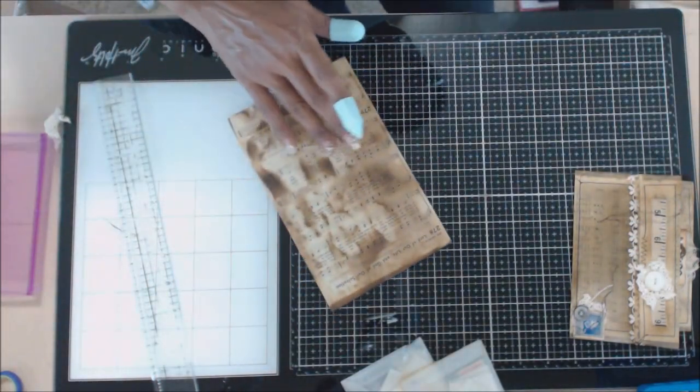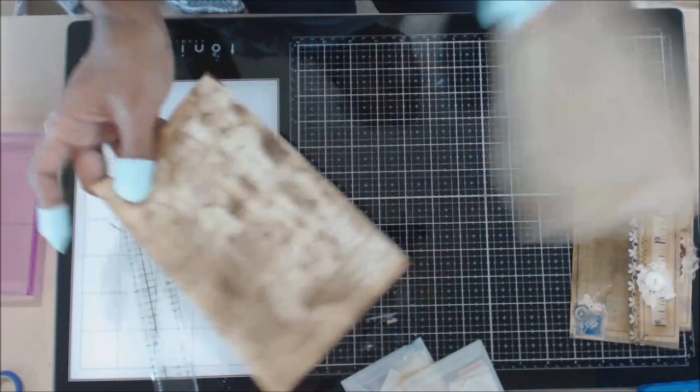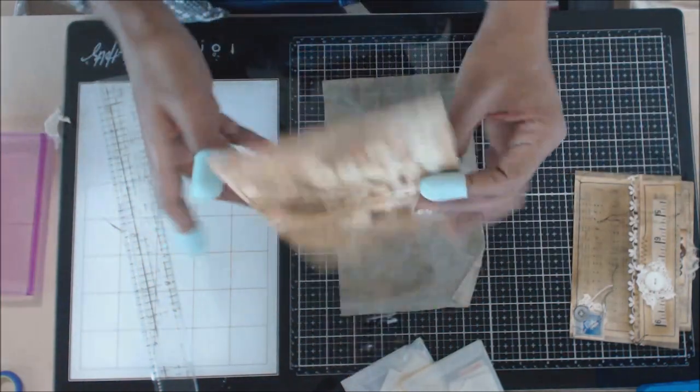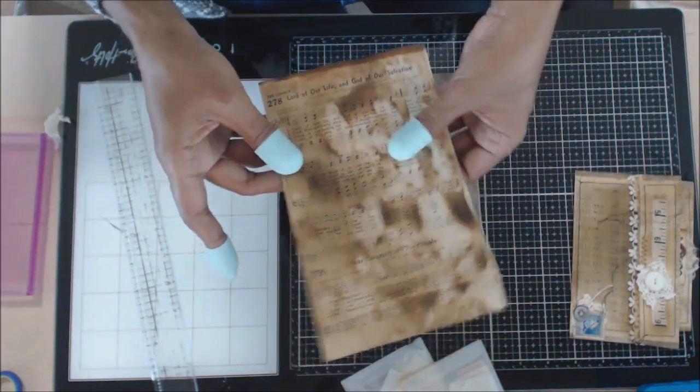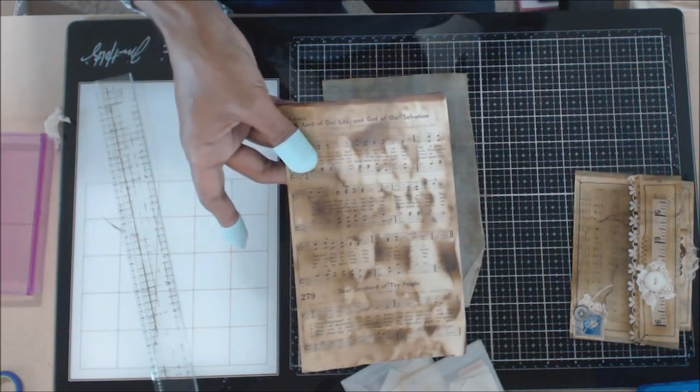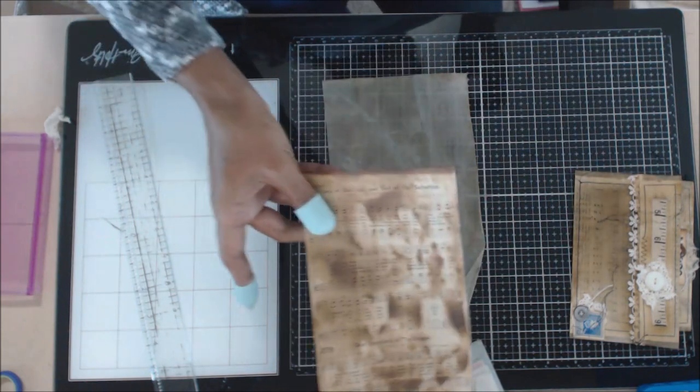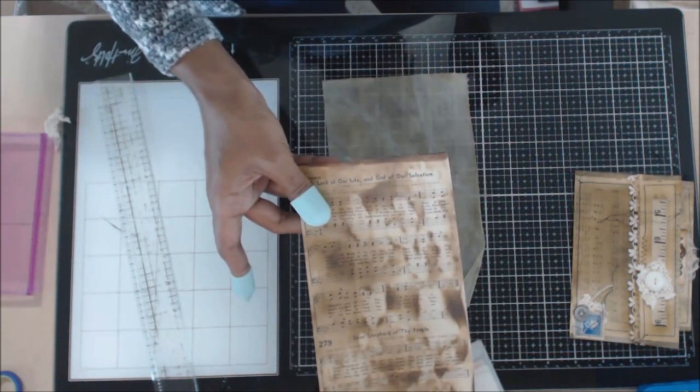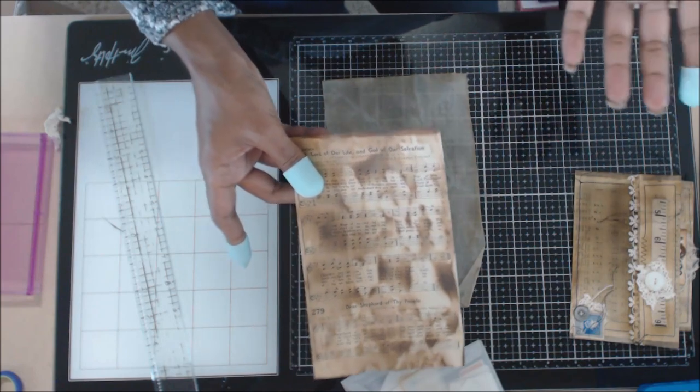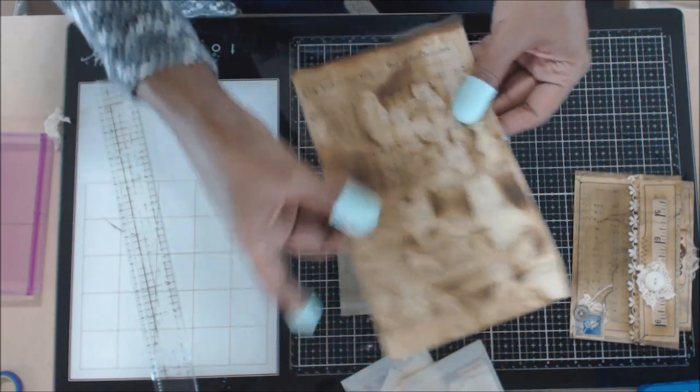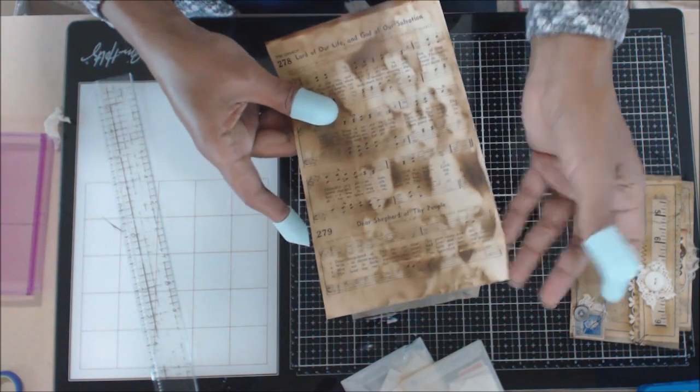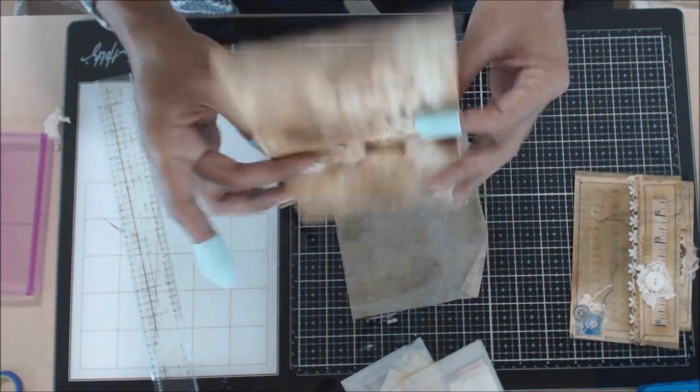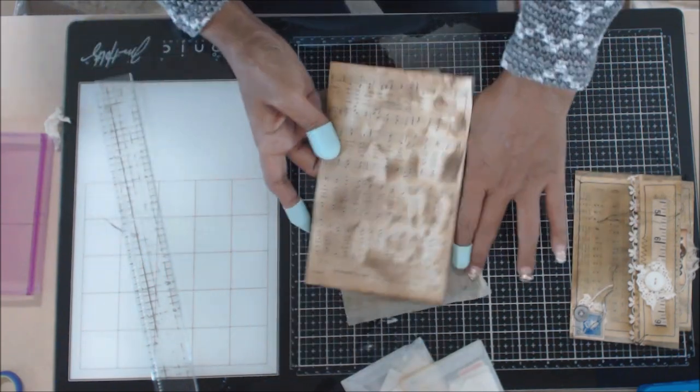Once you have that, then you're going to take an old book sheet, music notes, whatever you want, and it doesn't have to be old, you can make it old by dipping it in coffee. I've found hot coffee is better than cold coffee, you get a better vintage appearance on it. So this has been sitting in coffee, I baked it, and now I'm ready to do this.